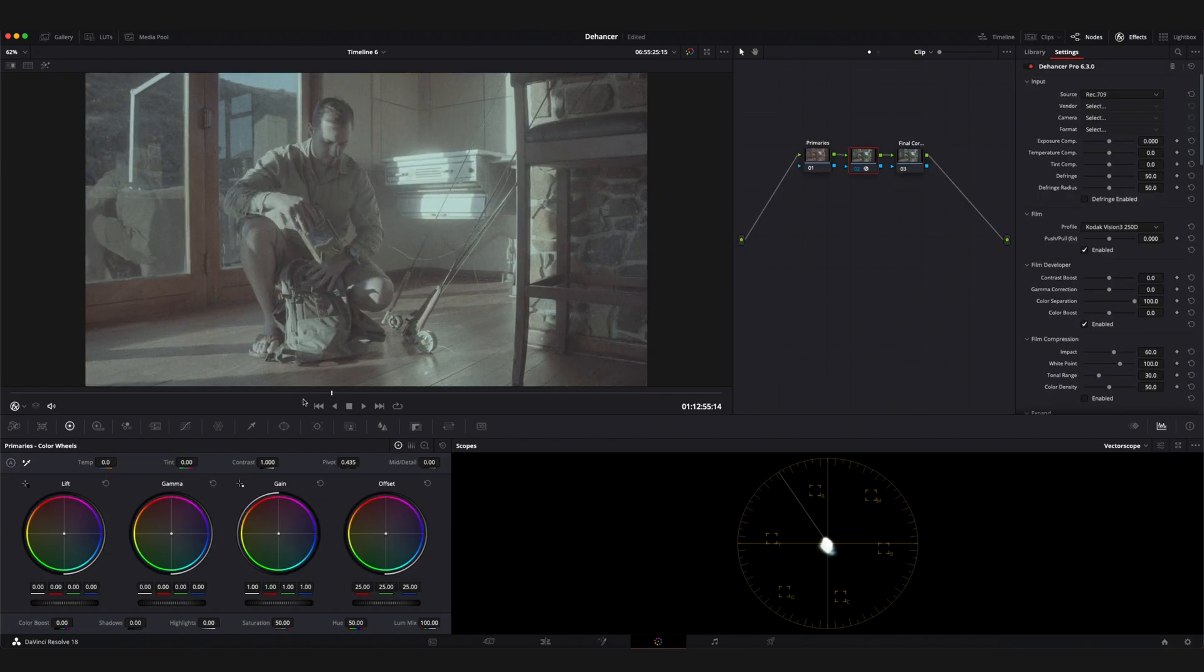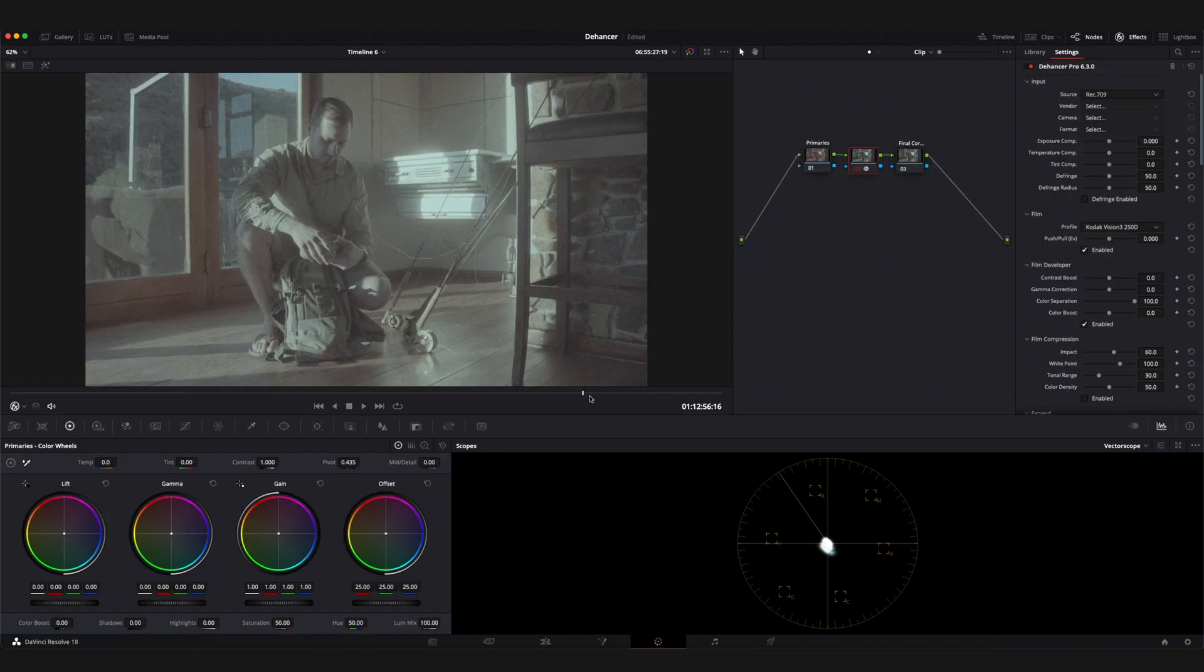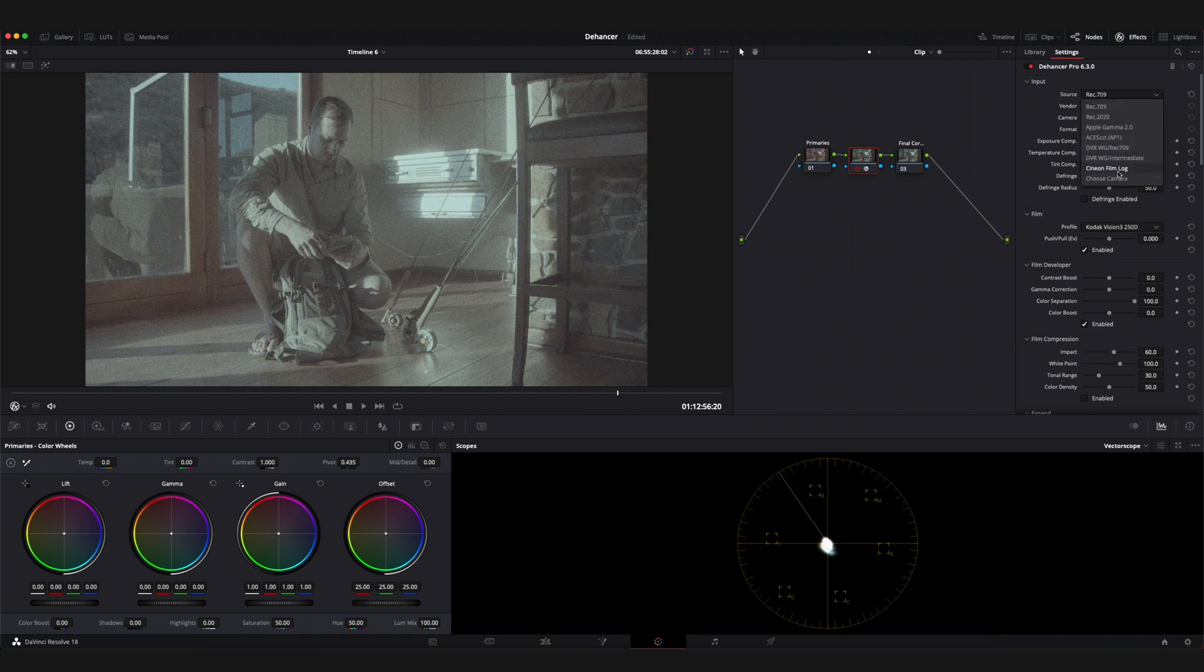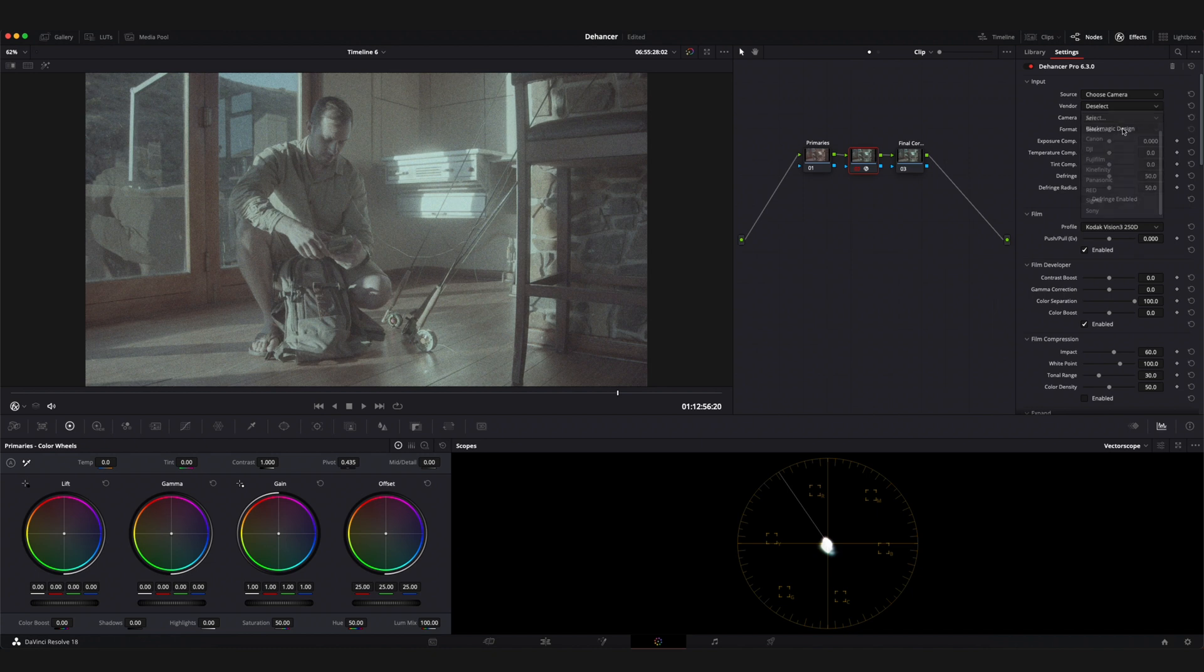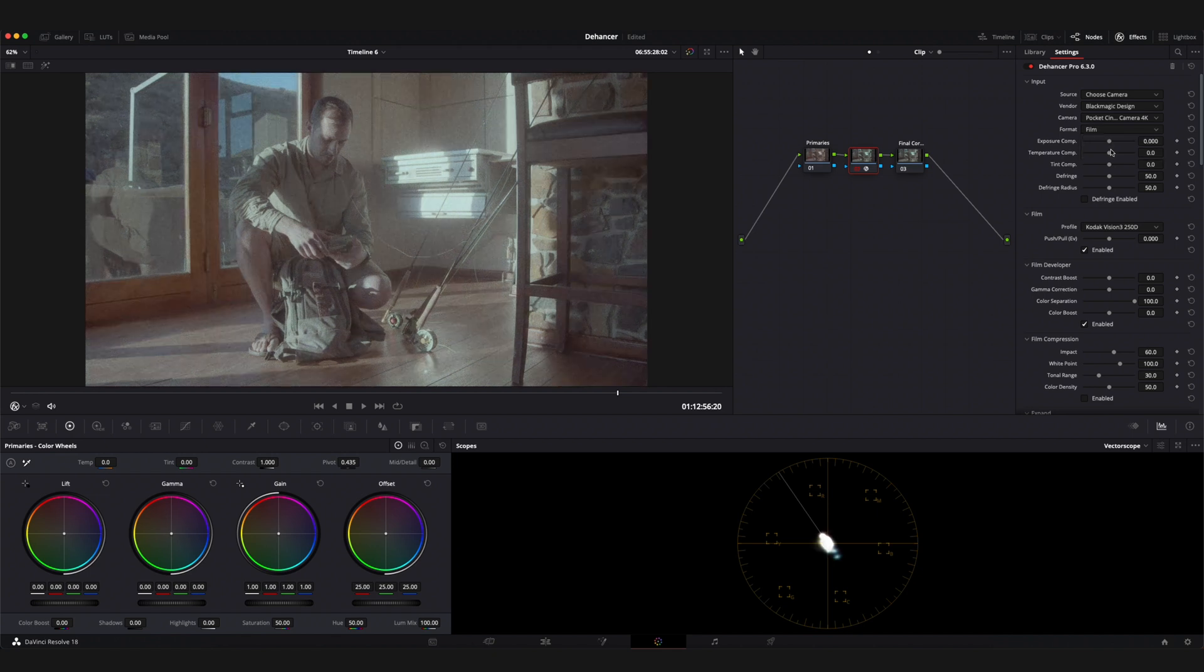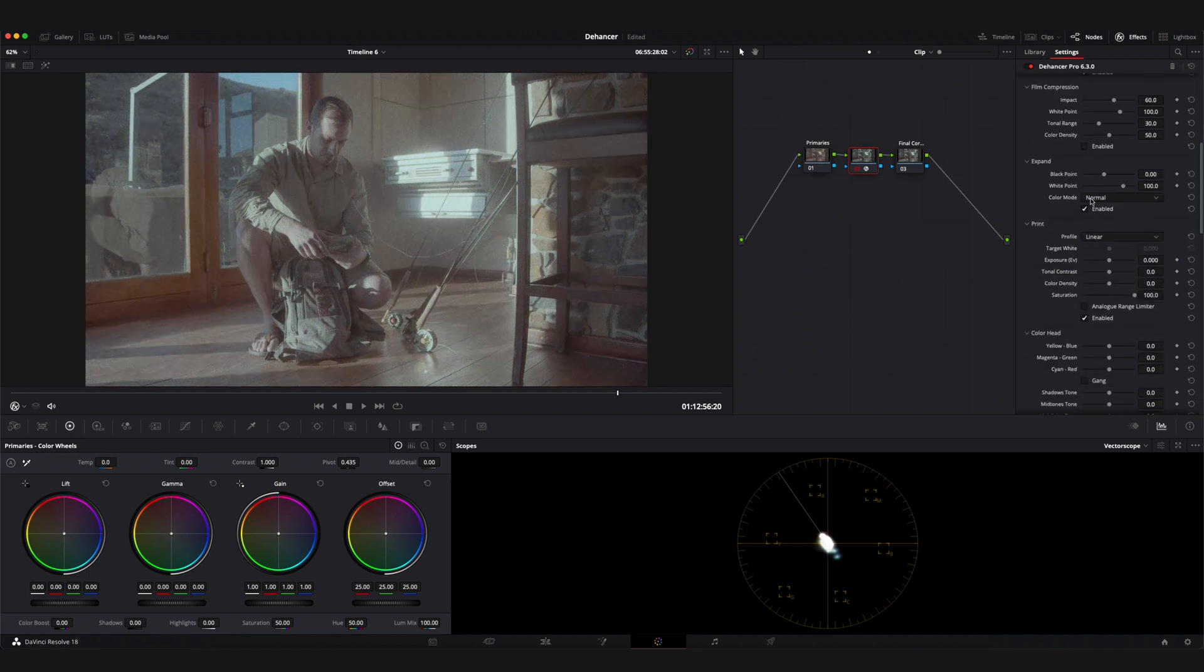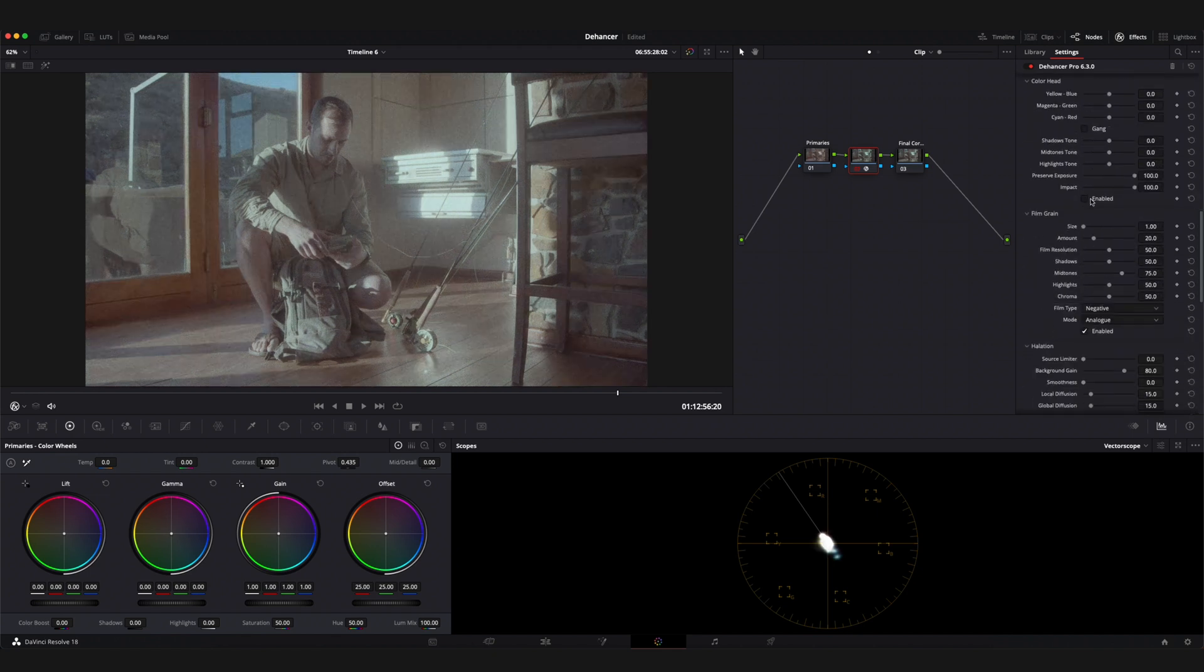Now when I'm looking at my footage the first thing I'm going to do is select the hero frame. Once I've chosen that frame I'm going to make sure that my input source lines up with the camera I've used. A lot of the sample footage was shot on my Blackmagic Pocket Cinema 4K. The next thing for me would be to remove the film grain as I find it slightly distracting when trying to color grade my image.